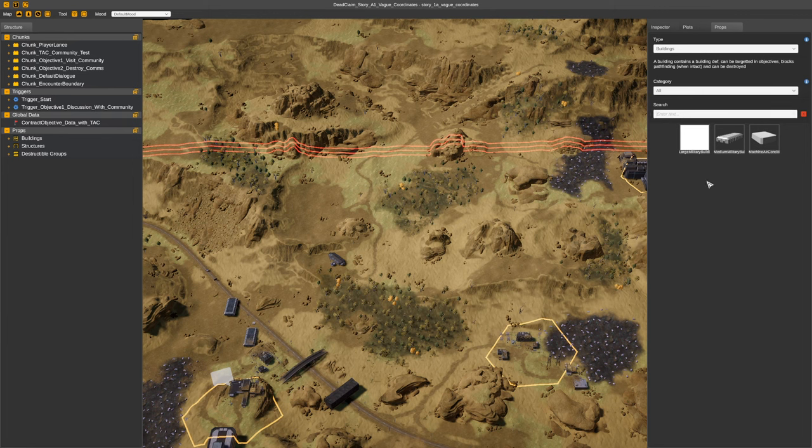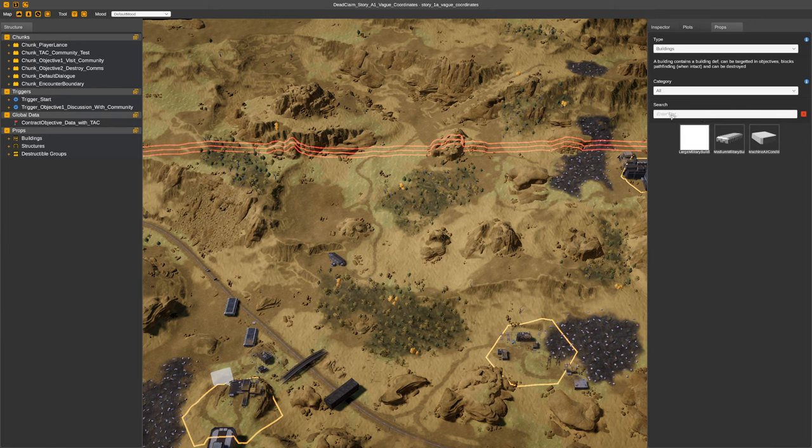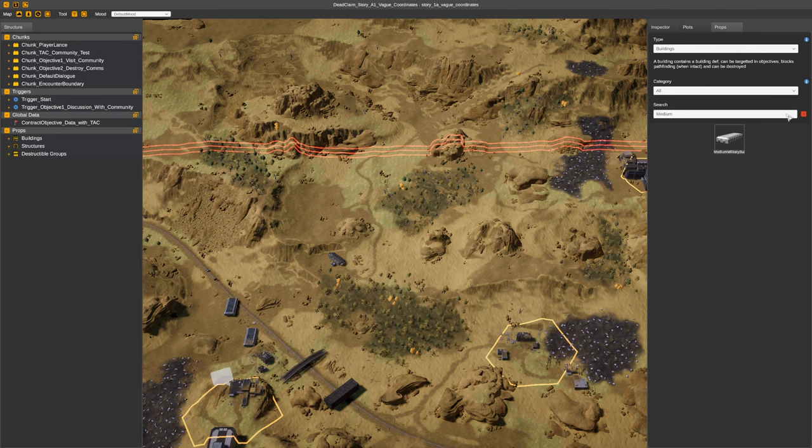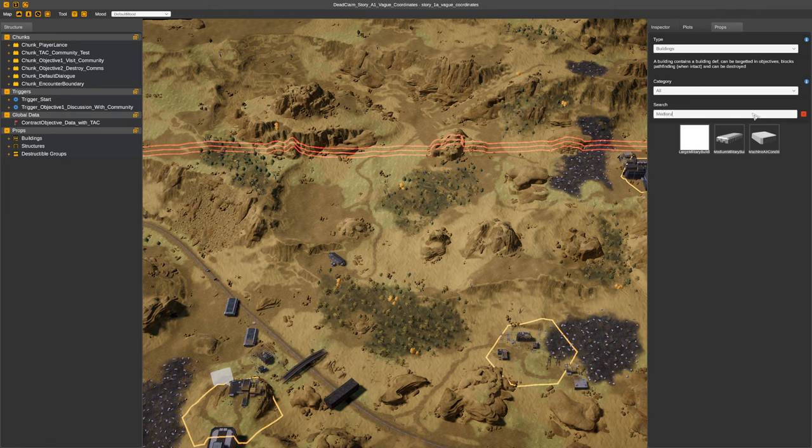You've also got a search you'll be able to use and it's quite flexible. So if you want this medium military building you type in medium and enter and it will just filter it. But if you wanted to use two terms to find it like a fuzzy search, you can do that.